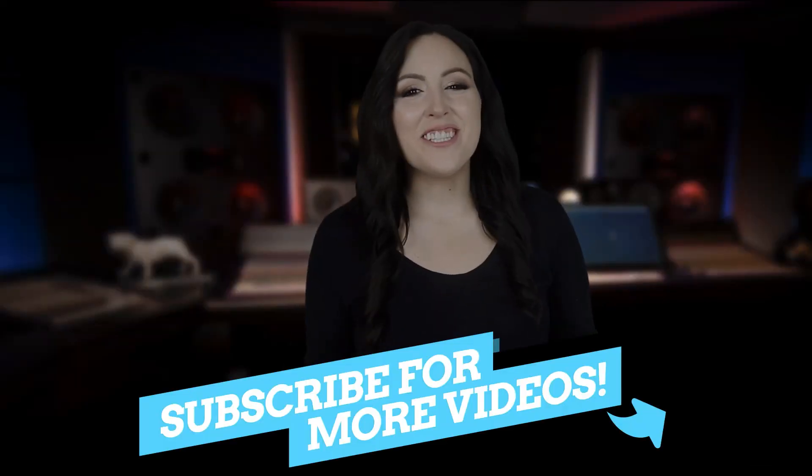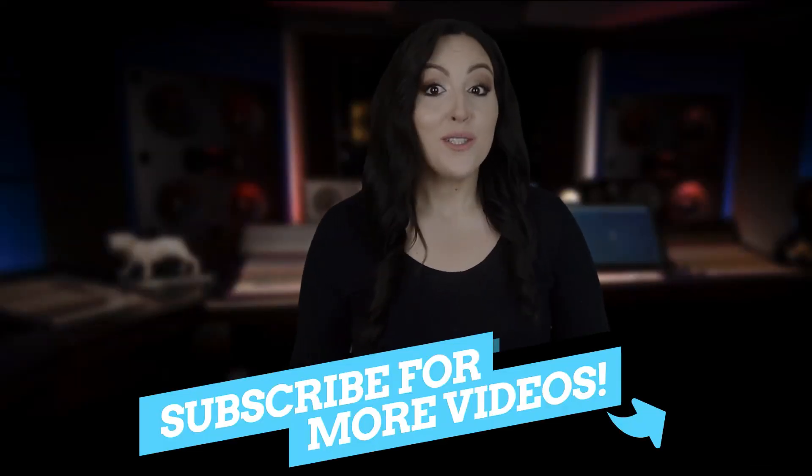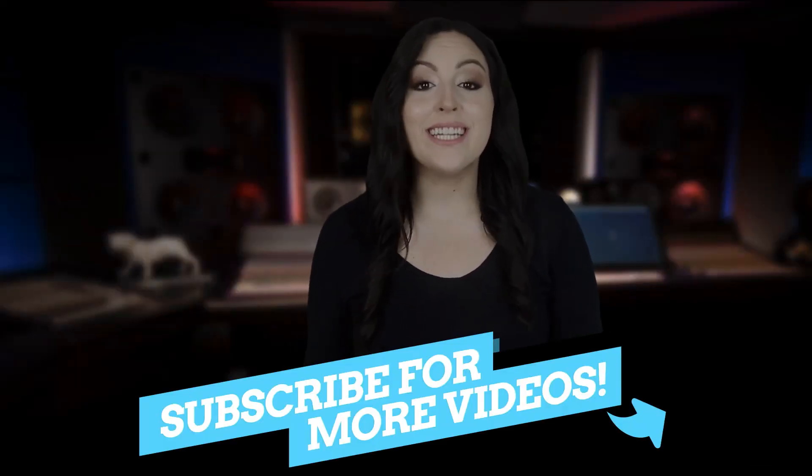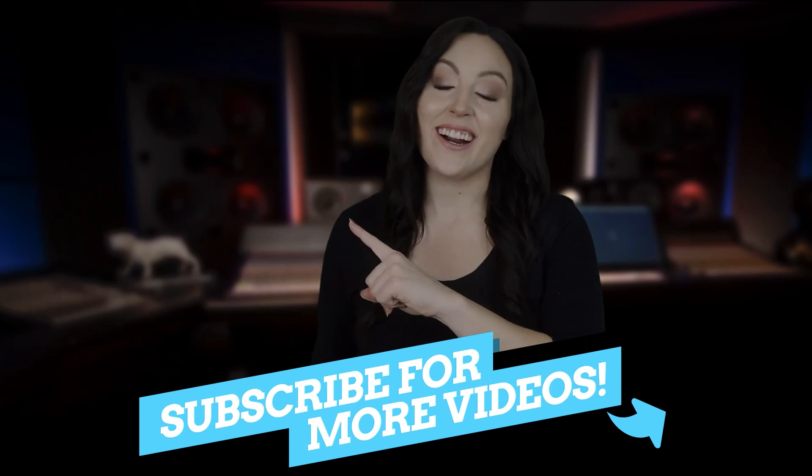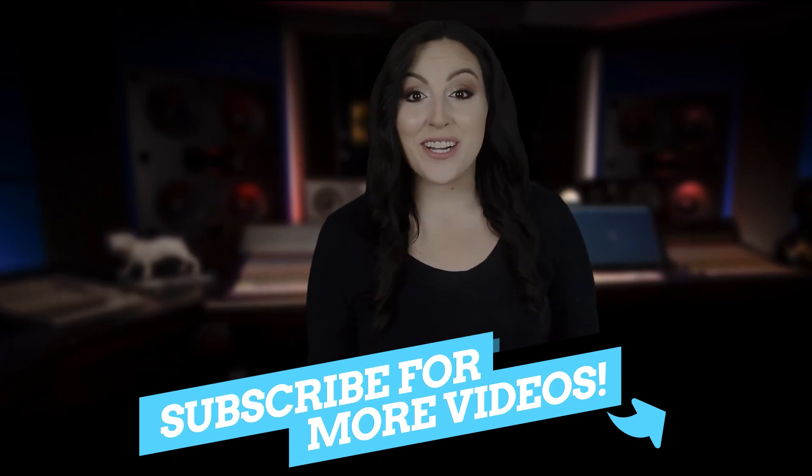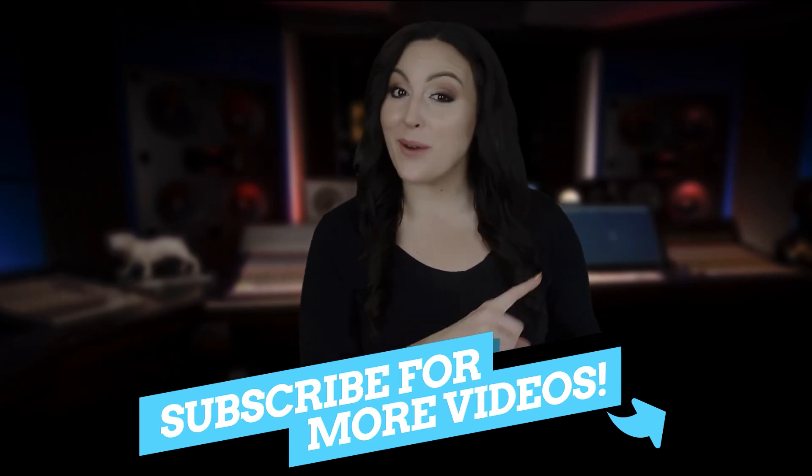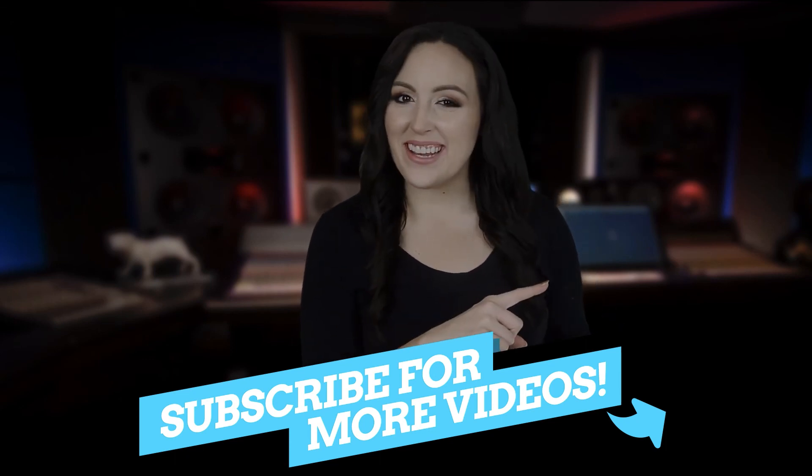Thanks for watching the video. To watch the next one, click right here, and don't forget to hit the subscribe button right here.